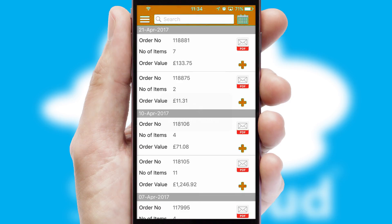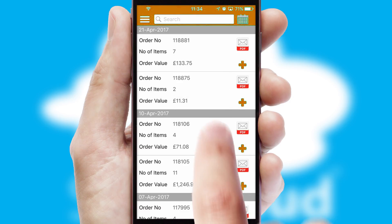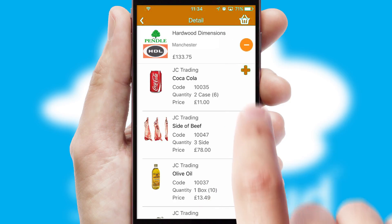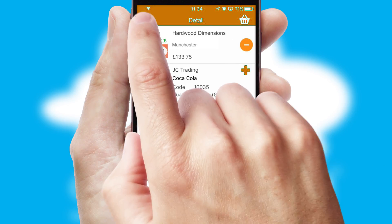A full and complete order history is available in the app and for time-saving purposes, you can even reorder from previous ones.